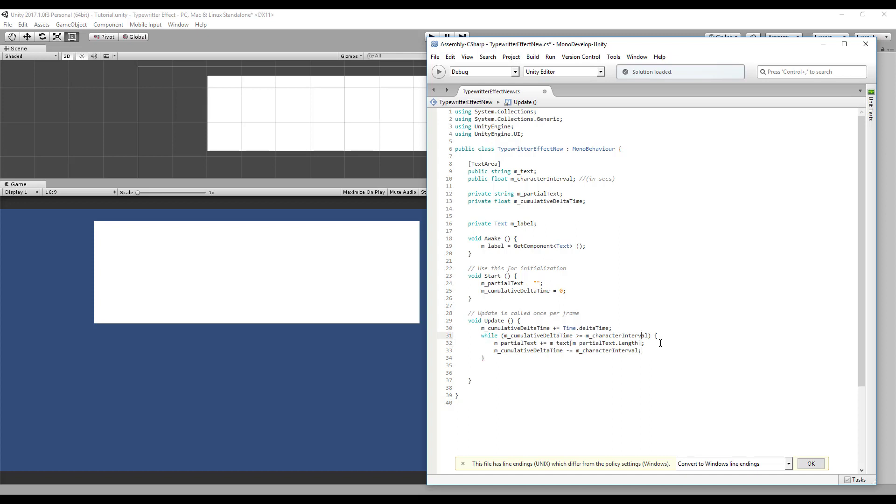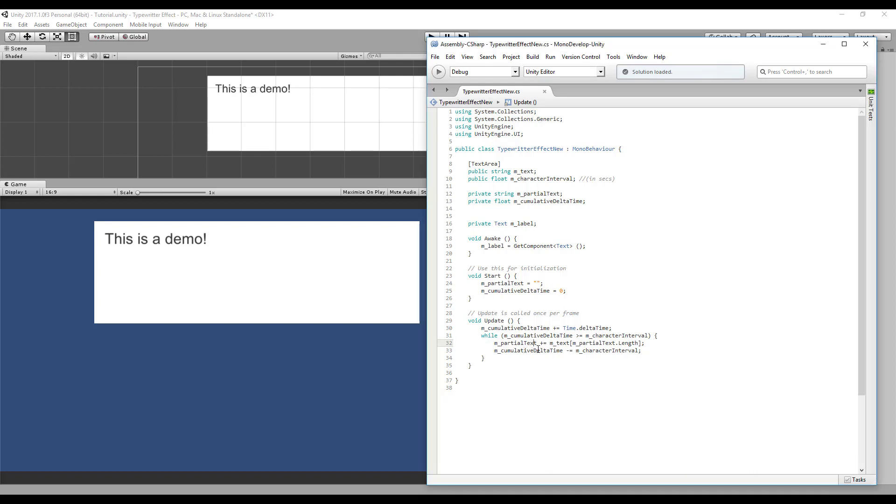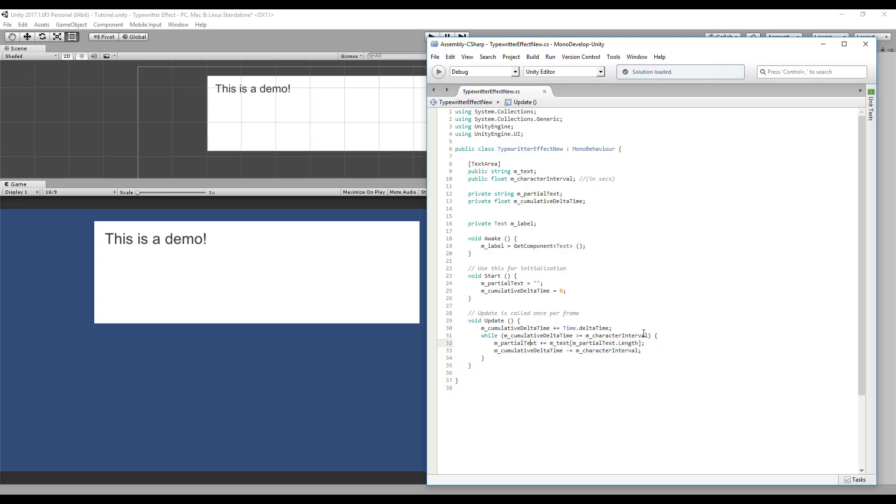Okay, now we need to decrease our cumulative delta time. So if our cumulative delta time is much bigger than our character interval, that means this loop will have more than one iteration, and that means more characters will be added on the screen at the same frame. Okay, we can't keep adding characters to the partial text forever. Once it reaches the length of the original text we need to stop running the while loop. We can do that by adding a new condition to the while where the partial text length is lower than the original text length.